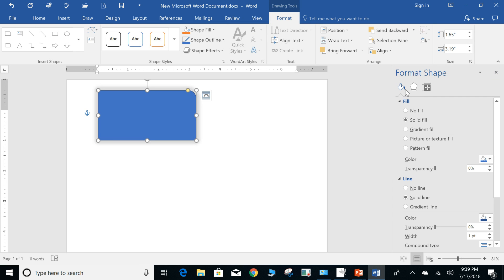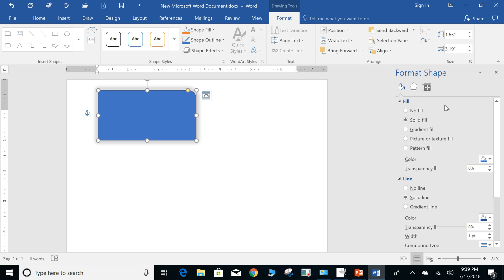And again, just tons of formatting options for shapes. Pictures actually offer several other options here. This allows you to do quick formatting. This is a primary way to actually format everything.